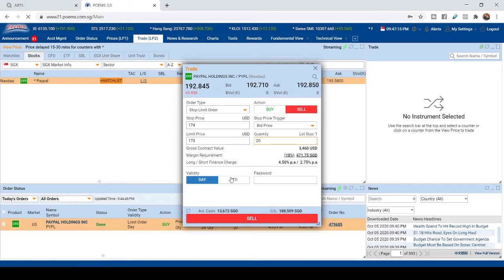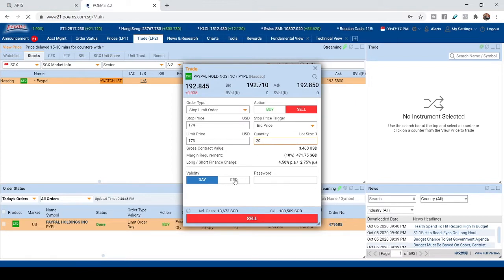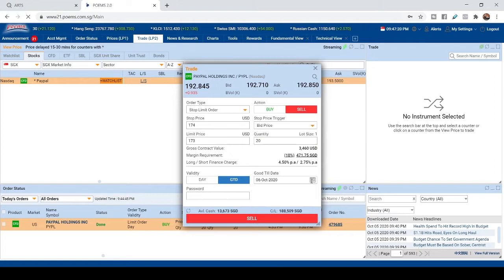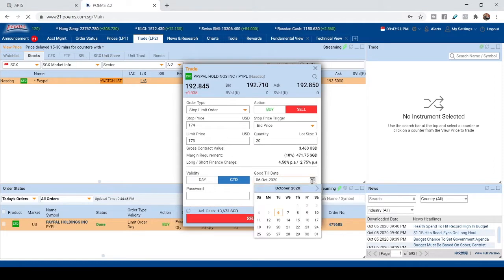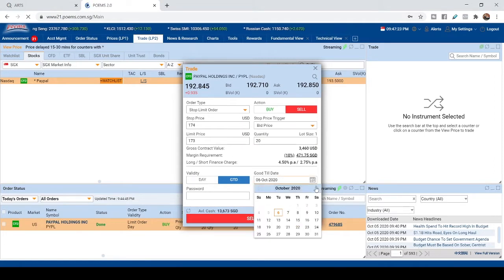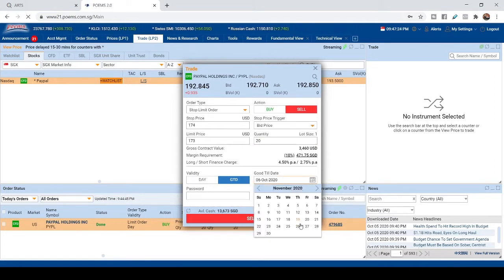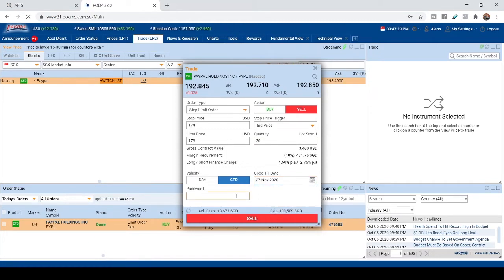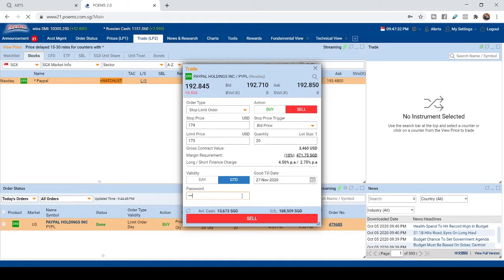And after that, you click good to date. You can put this order to as far as you want. Let's say put until November 27th. And then you put up the password.